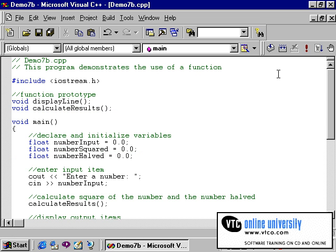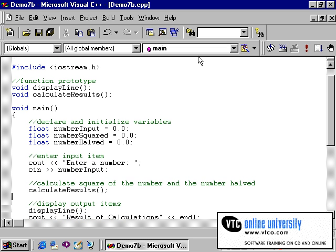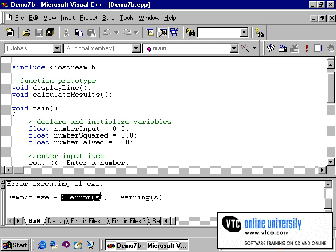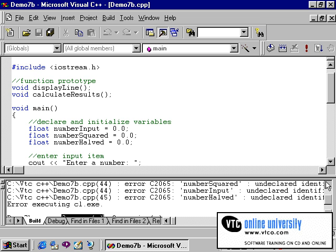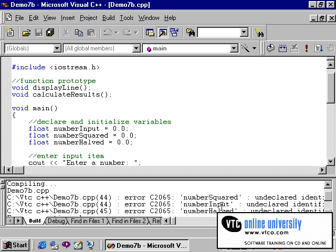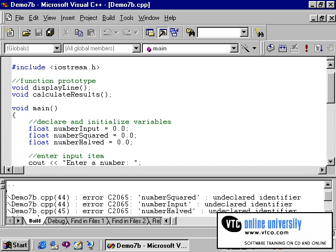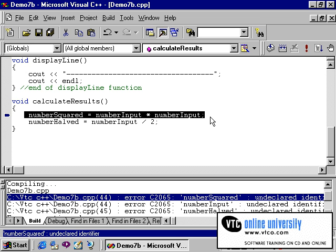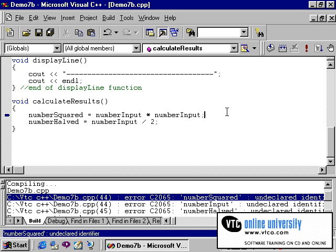Now our next task will be to compile this program to see if it actually works. I will warn you now that there is a problem with this program. We click on build. You will notice that the compiler tells me that three errors have been generated. If we scroll up to the top one, you will see that each one of these error messages refers to undeclared identifier, and the identifiers in question are number squared, number input, and number halved. If I double-click, it is taking me to the statement that I cut from the main function and placed into this programmer-defined function.